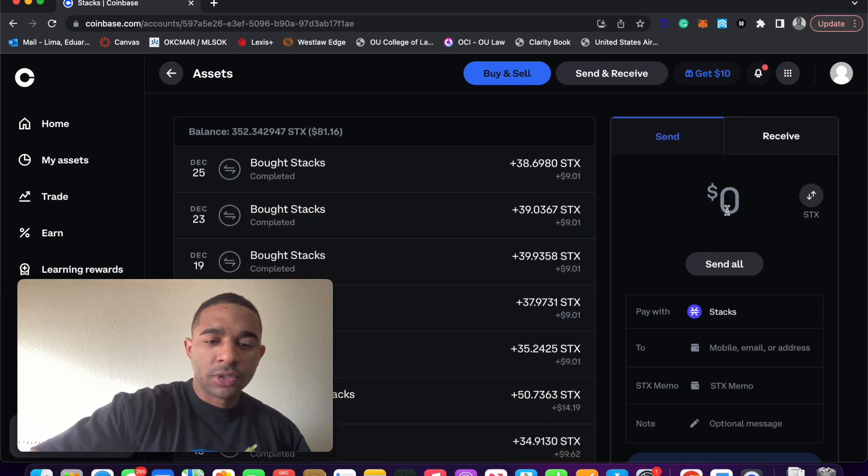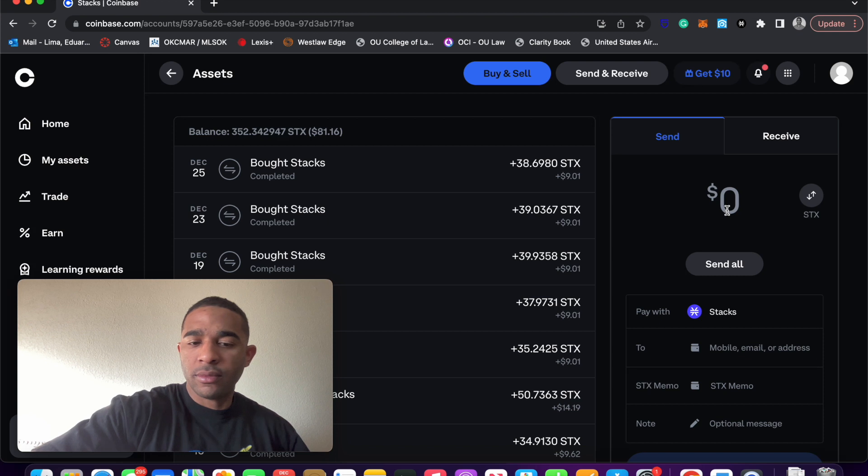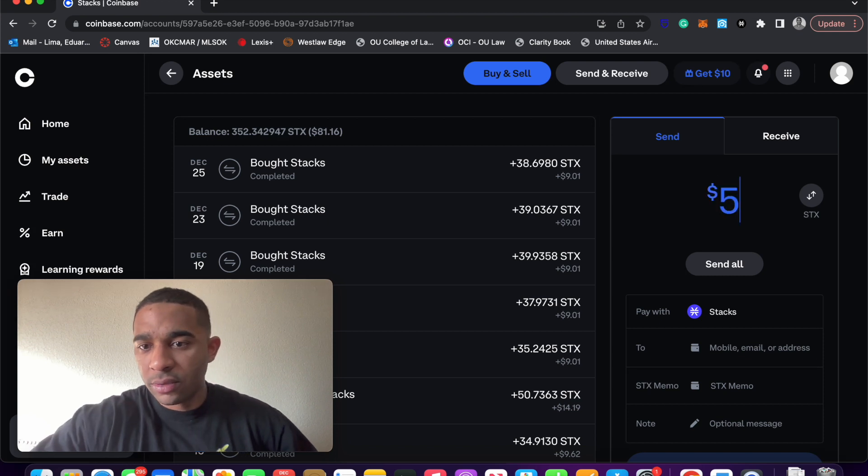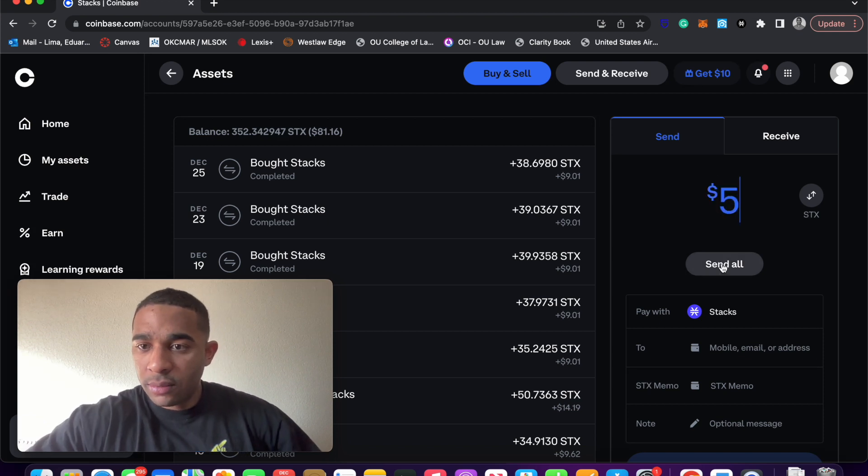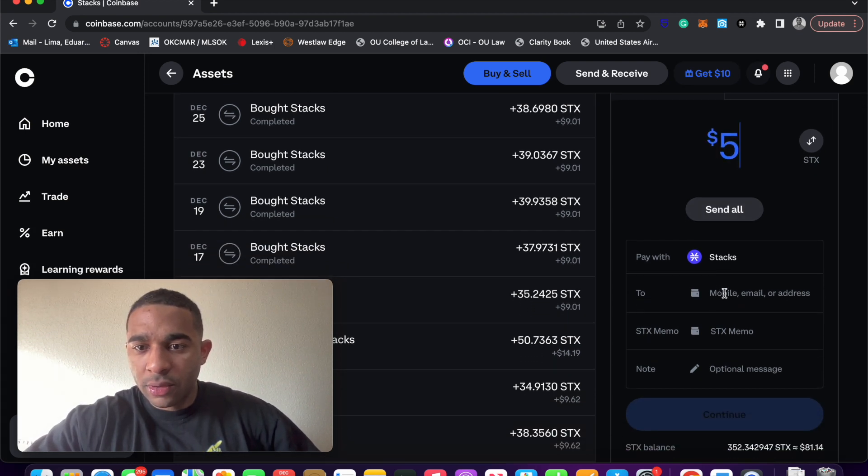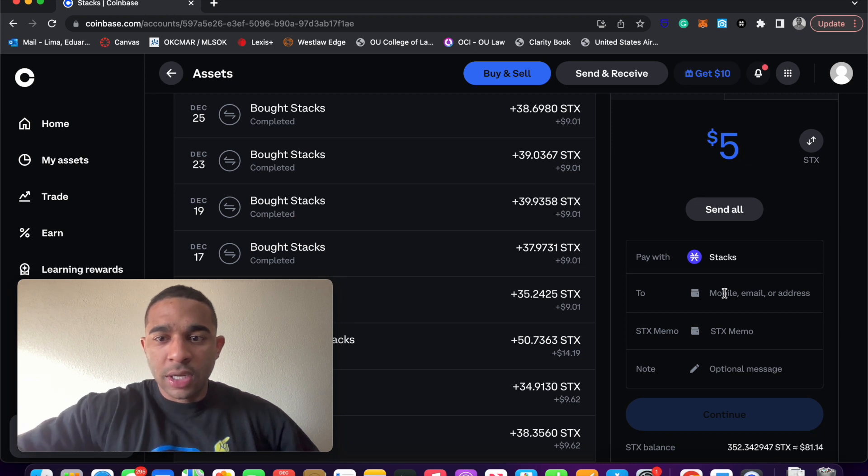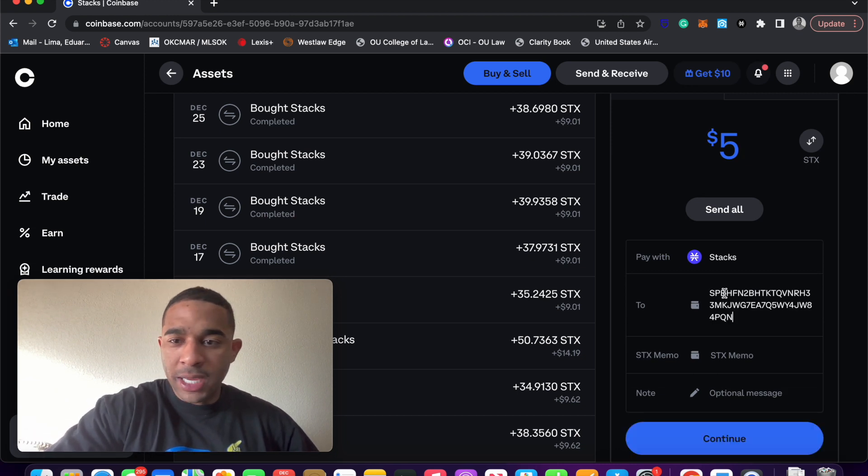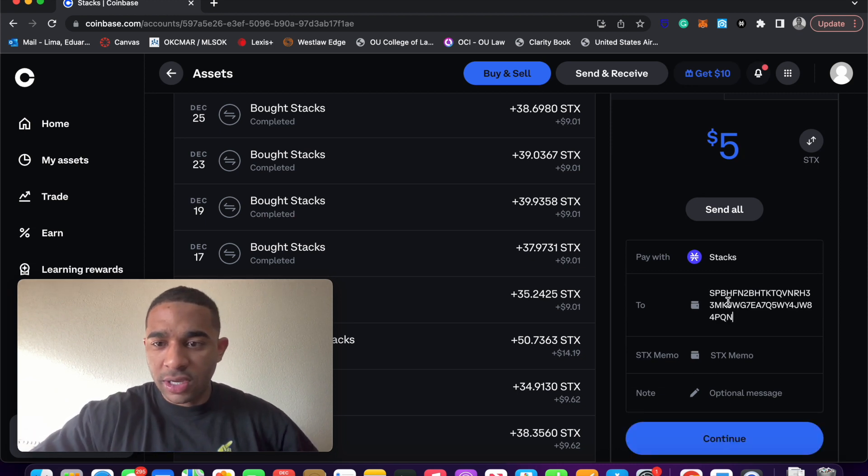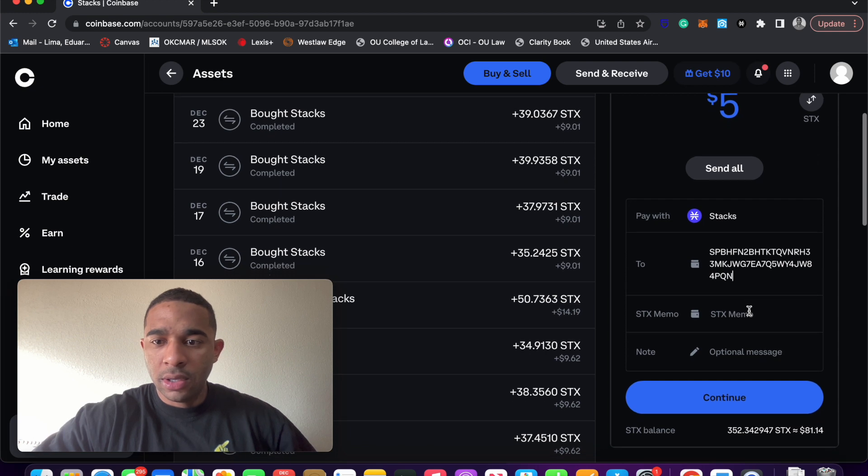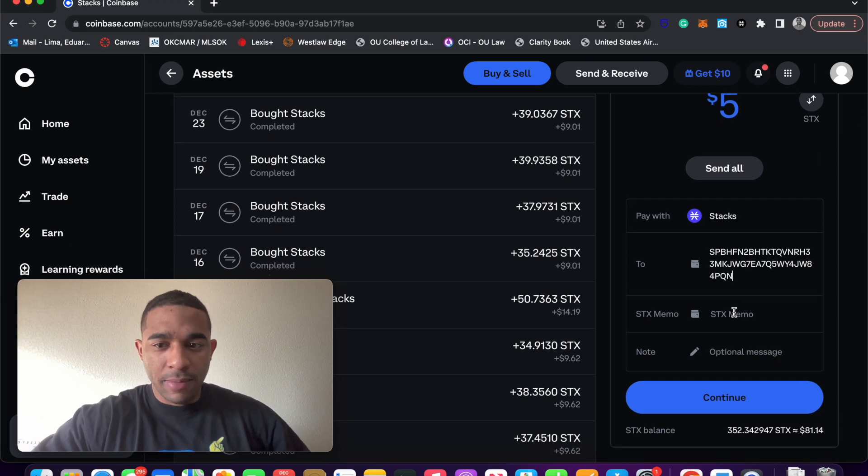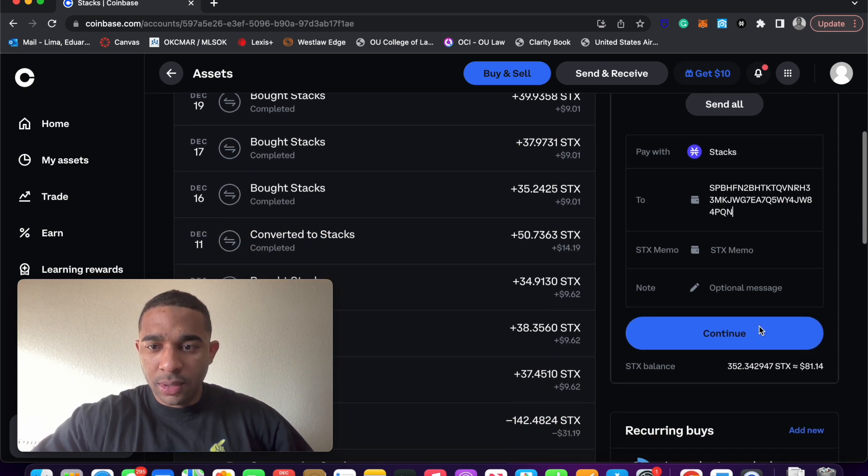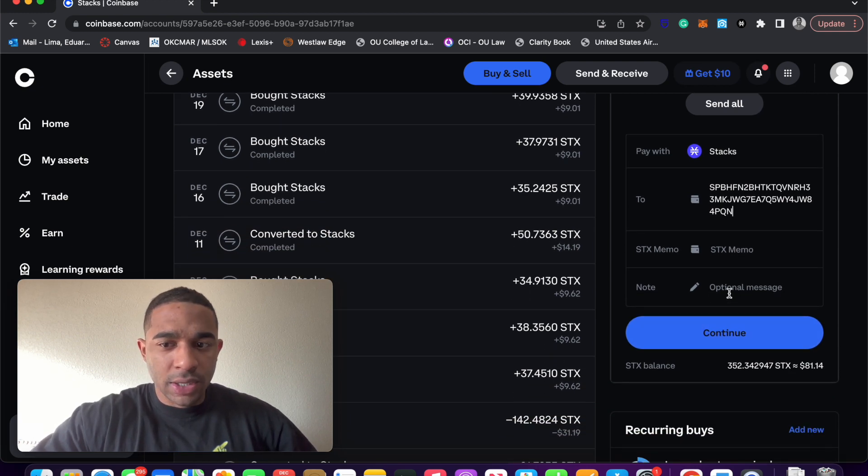We're not going to send it all. We're just going to send, like, $5 worth of STX. In the To field, you're going to paste your address that you just copied. You do not need a memo.